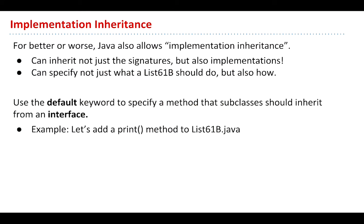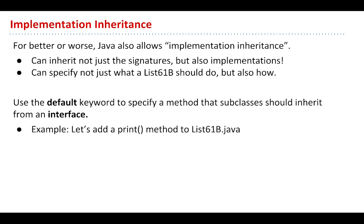For better or worse, Java will allow you to write classes where you can give code to your subclasses. If you took 61A, you've seen this. It allows you to inherit not just the signatures. Instead of just saying what the rules are, you can actually give code to your babies. You can specify not just what a List61B should do, but also how it ought to do it.